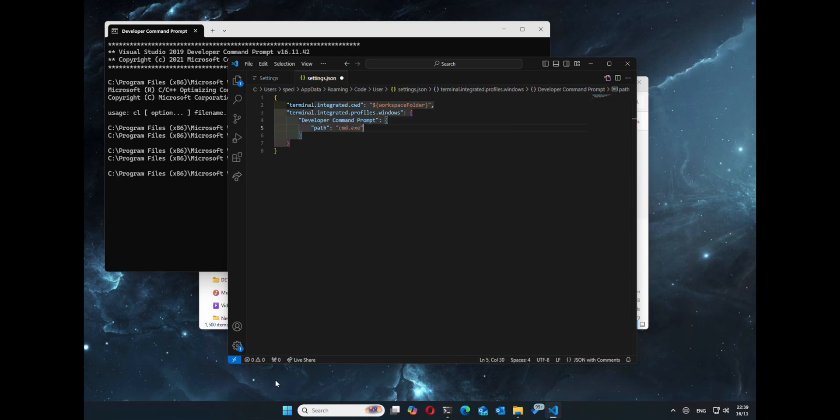We'll give our path, that's what terminal we're going to execute the command prompt with, which is just command.exe.